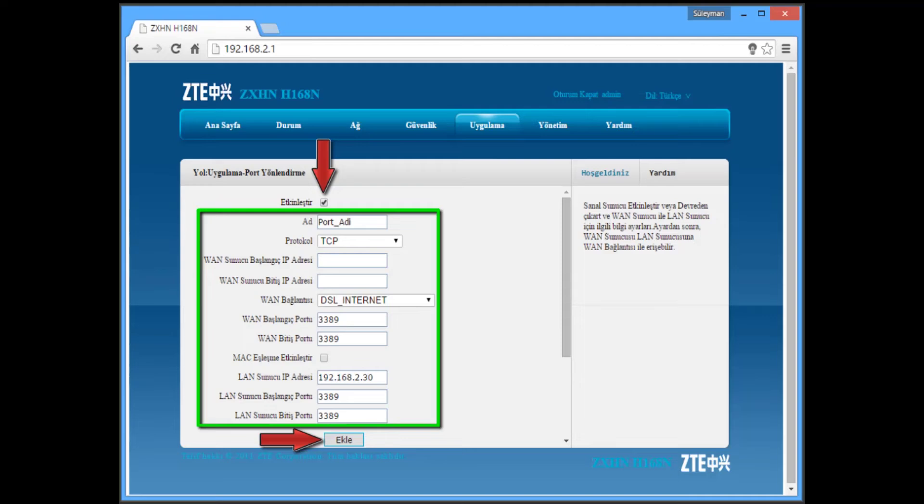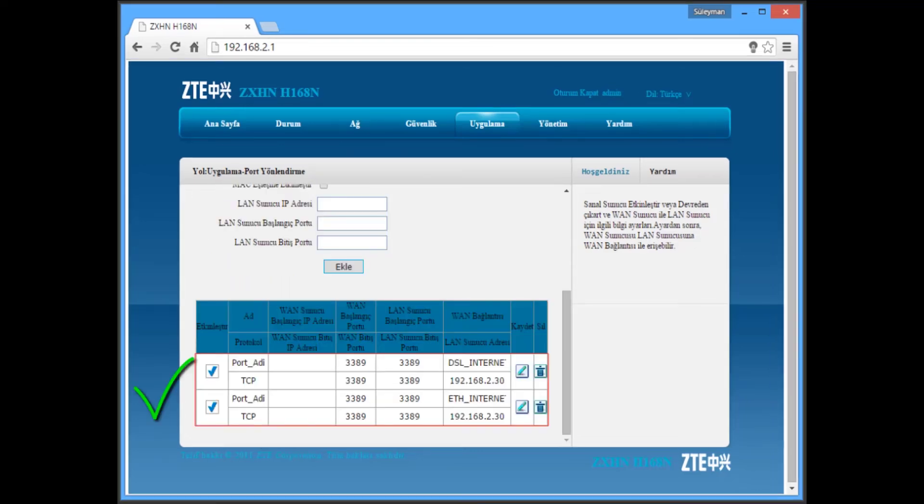Ekle is mean add, so you have to click on this one. Now you will see your ports under here on this page and it will be done.